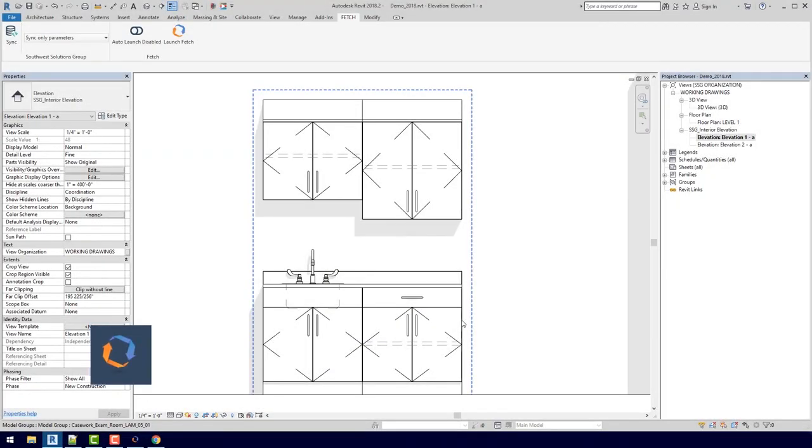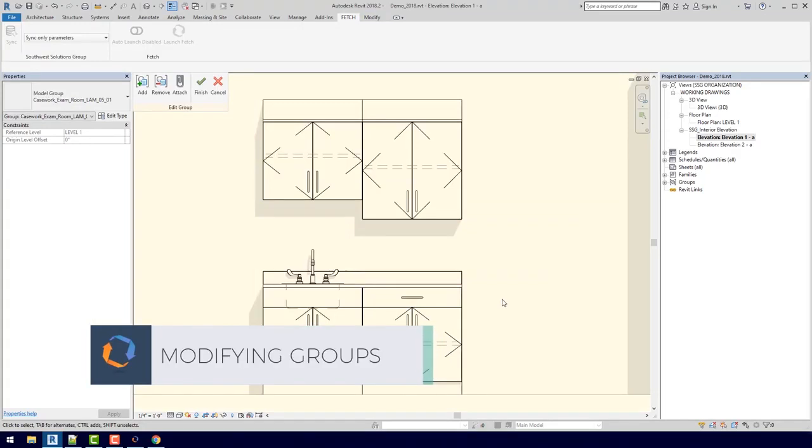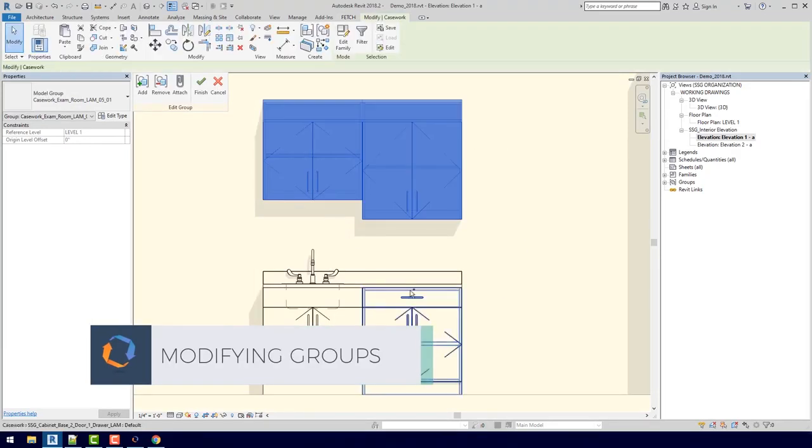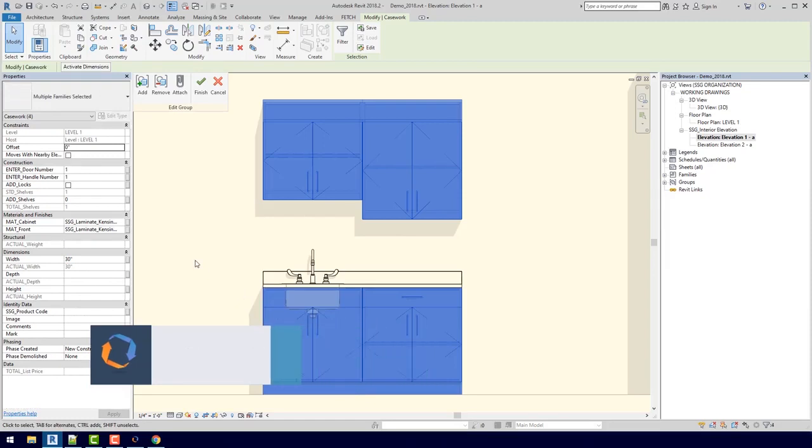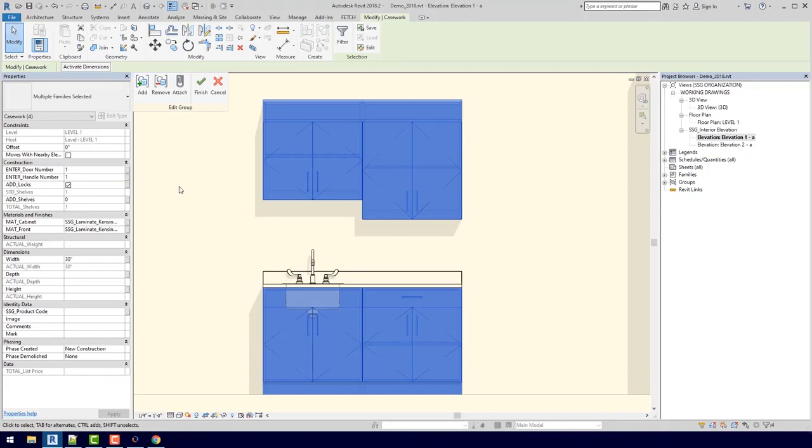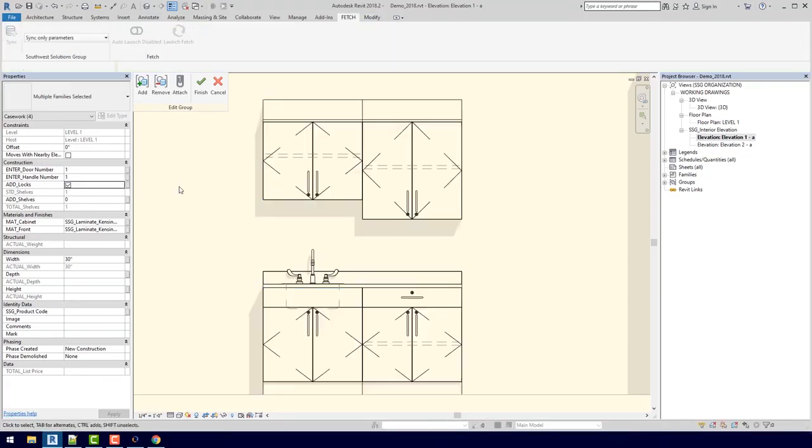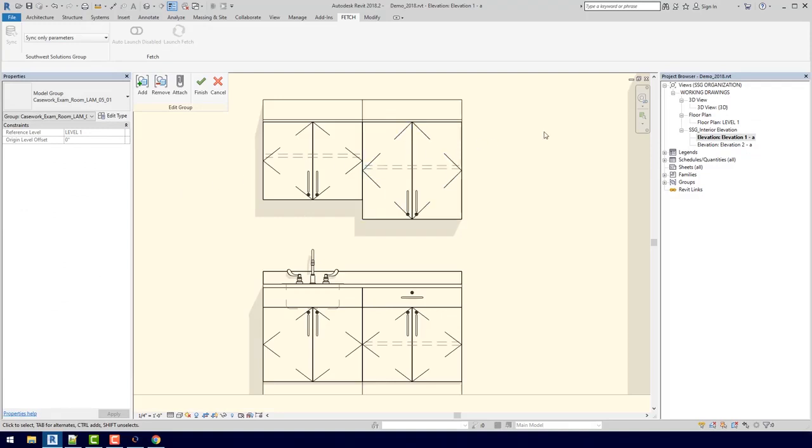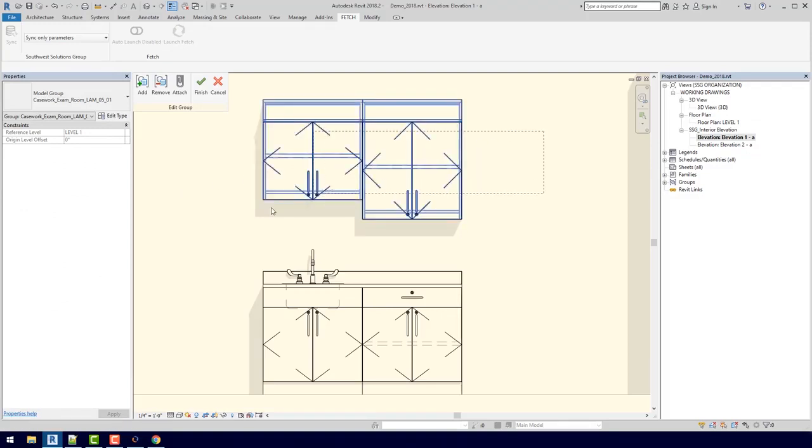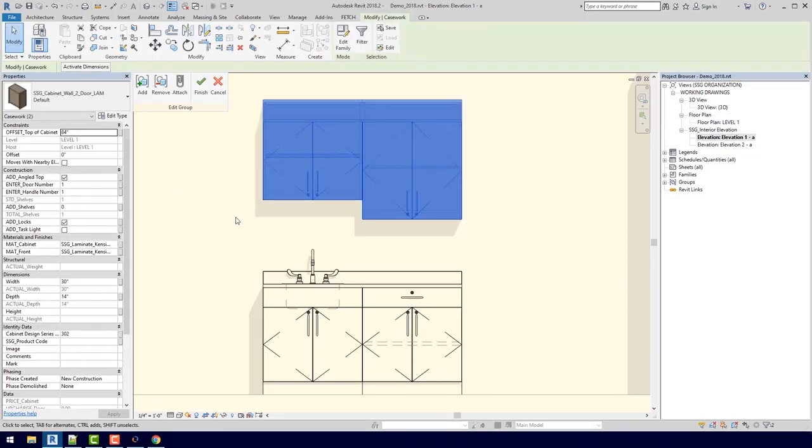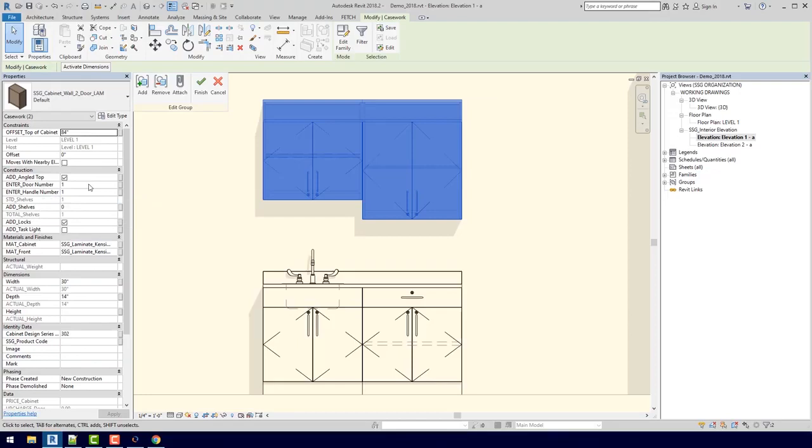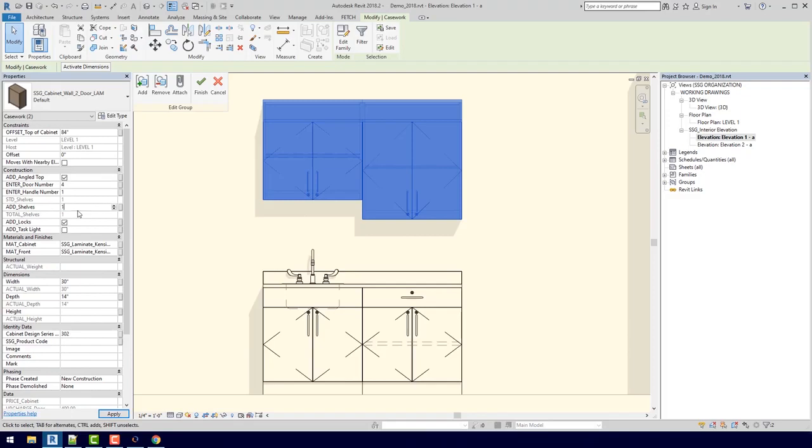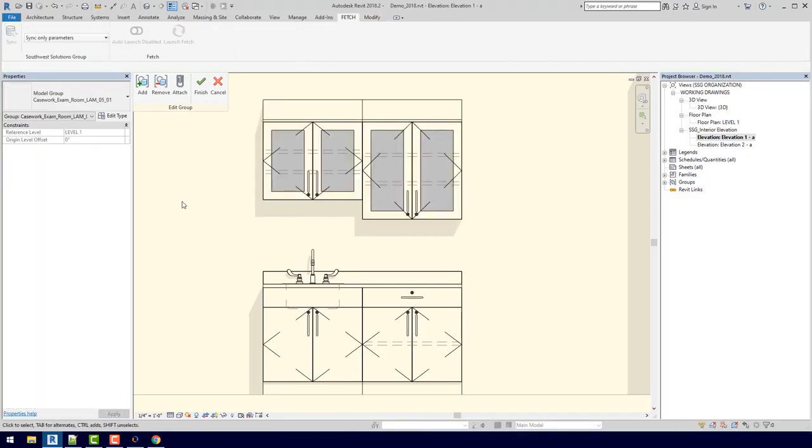I can actually double click in here to edit this model group. If I just highlight all of my cabinets, I can actually come down here and make some changes. If I want all of them to have locks, I can just click this button, and now I've added locks to all of them. If I want the wall cabinets to have glass doors, I can come over here to enter door number, hover over it, and we're given a tooltip. I see that if I type in 4, I will get a thermofoil frame with a clear glass insert. We can also add shelves, so we can add an additional shelf. Now we have glass doors on that additional shelf.